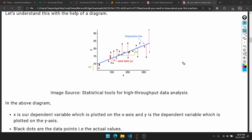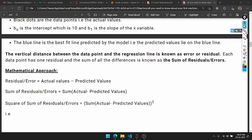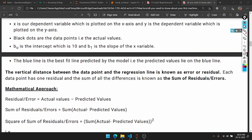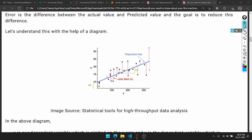Now we are going to look at best fit. We will take a mathematical approach. The vertical distances between the data points and the regression line are known as error or residual. Each data point has one residual, and the sum of all differences is known as the sum of residuals or error. The line with minimum total error is the best fit line.